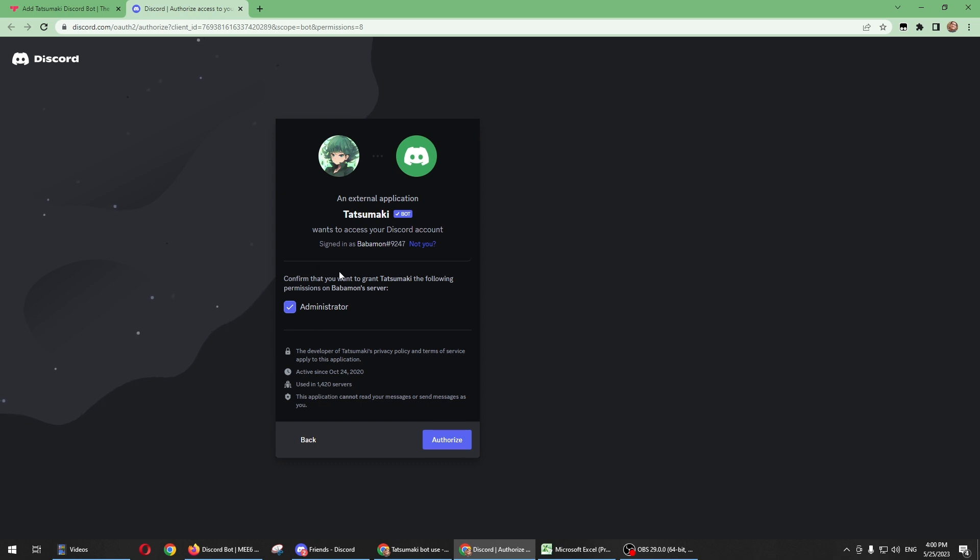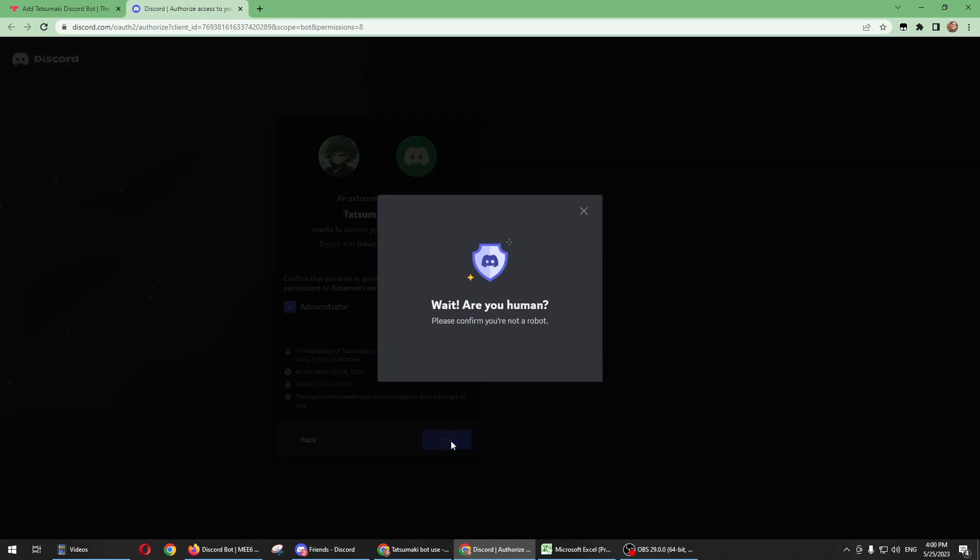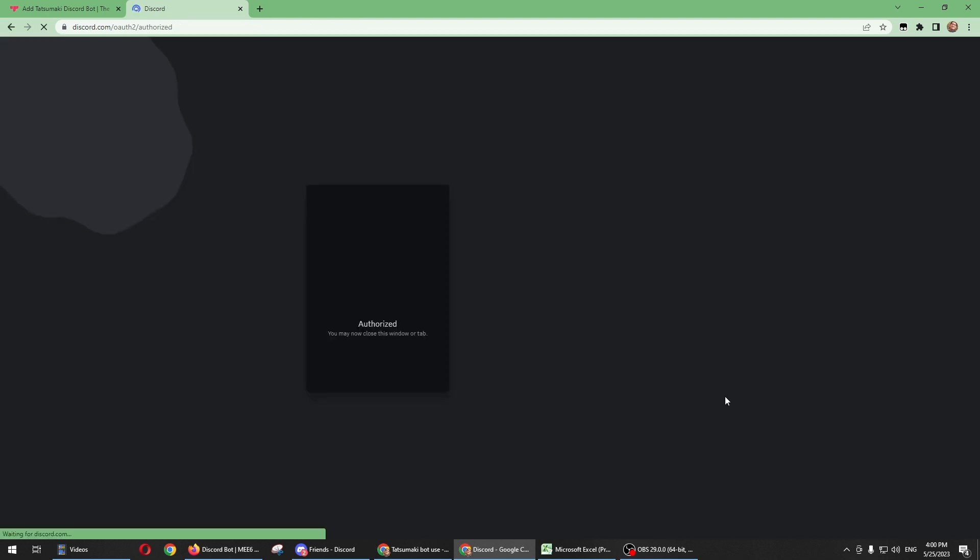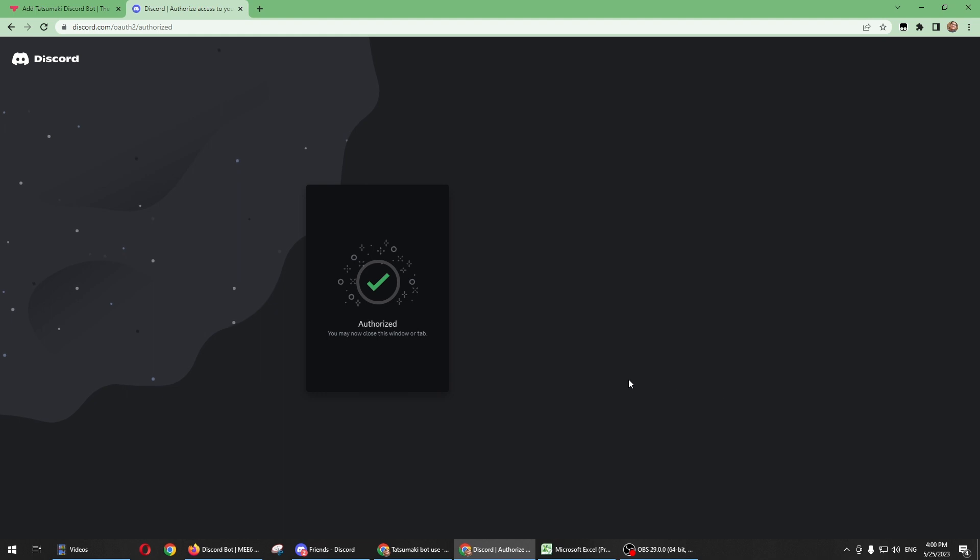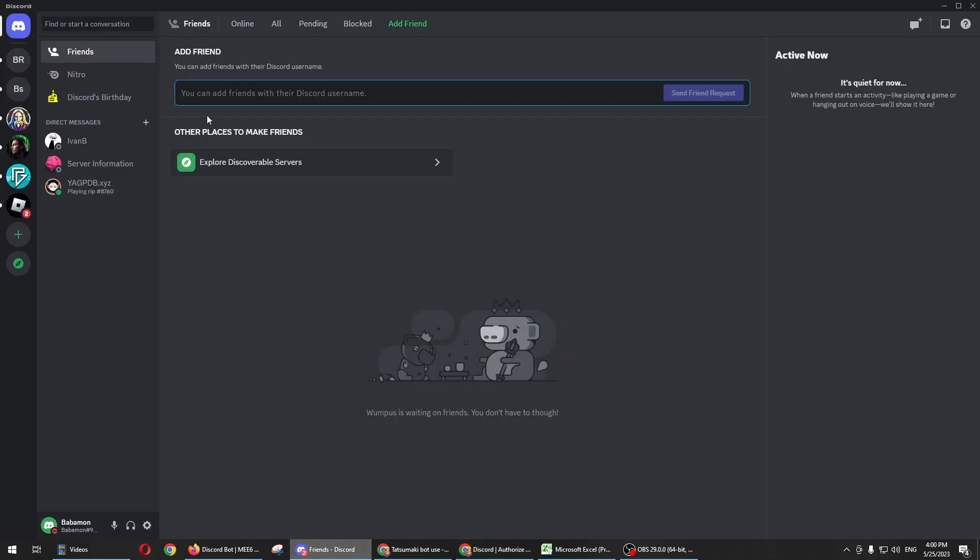I'll just need to authorize this administrator. Click authorize and there you go. Let's check if Tatsumaki is already installed in our Discord app.